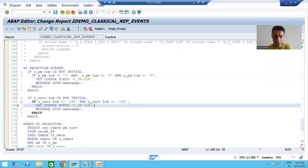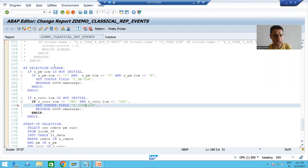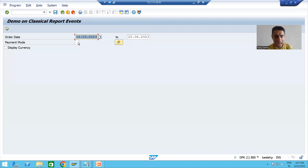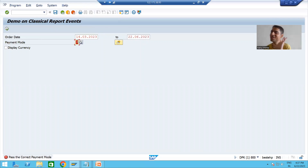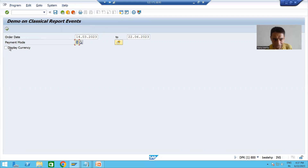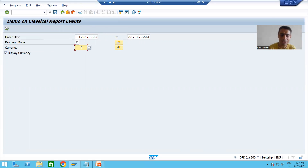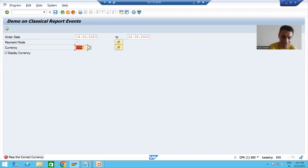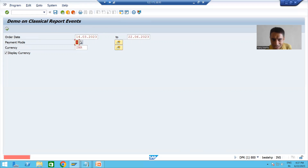We are writing explicit logic to highlight the field. Now I will check the syntax, activate, and test. I give a wrong value for payment mode — and now you can see this field is highlighted. I give the correct value 'C' and now test for currency. I give a wrong currency value — and yes, this field is highlighted, the cursor is on that particular field.